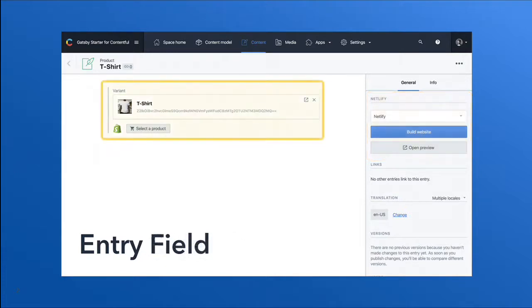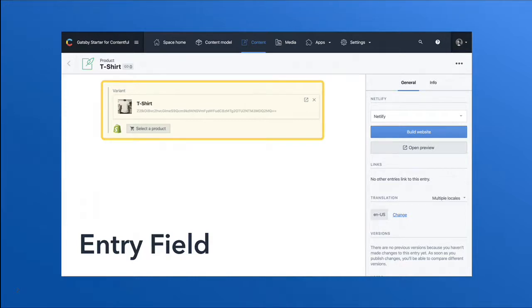In this other example, we have an app that takes over the entry field. This is useful for when you want to integrate third-party data into the entry itself. In our example here, we have a product picker from Shopify.